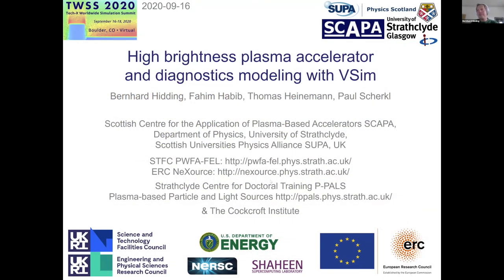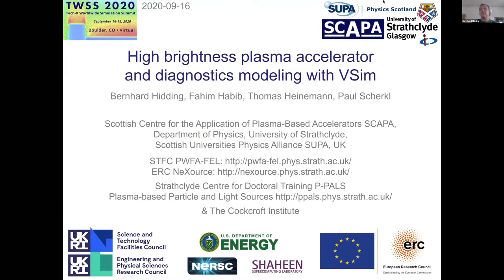Good morning, good afternoon, maybe good evening if people in Asia are also joining. Thanks very much for giving us a chance to discuss and present what we're doing in the plasma accelerator field. Our group is developing plasma wakefield accelerators aiming at beams with highest brightness for applications, particularly also in the photon science sector.